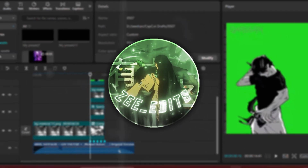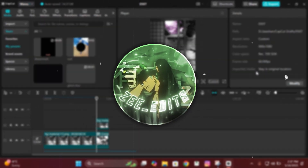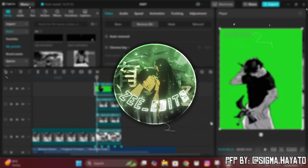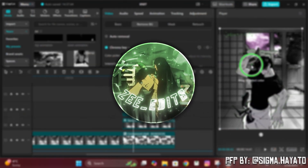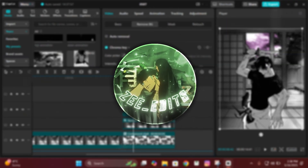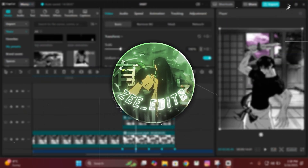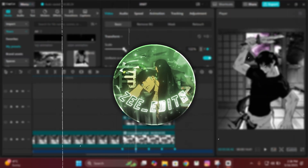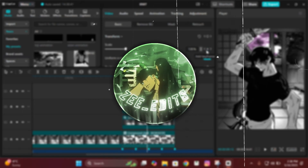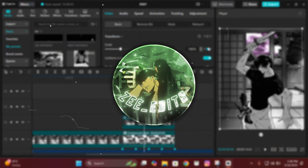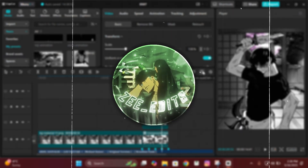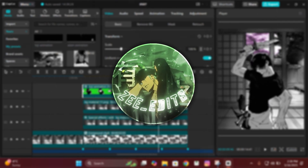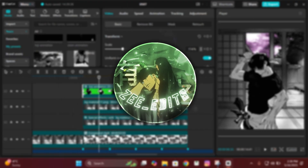Hey guys, it's Z here back with another tutorial and I hope you all are doing great. Today I'm going to teach you how to make zoom ins and zoom outs along with the shake. You've been asking me on my Discord server and also on my YouTube why I'm not posting regularly — that's because I was sick and also had exams. I'm all right now, so I'll be posting four or five edits or tutorials per week. Stay tuned for that.